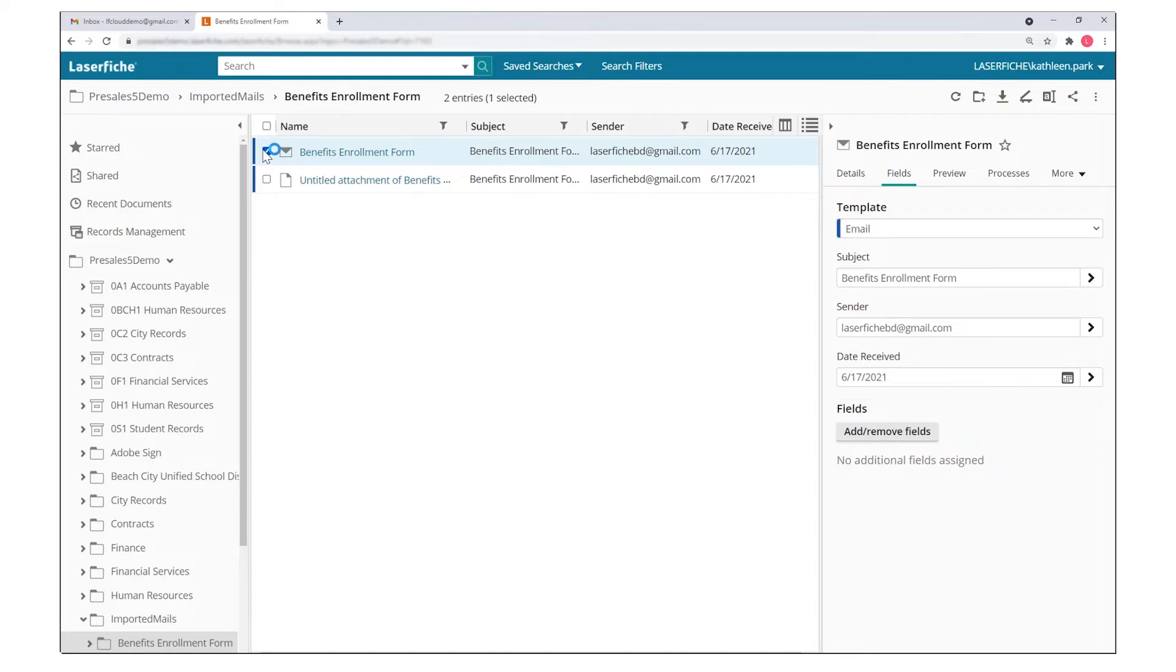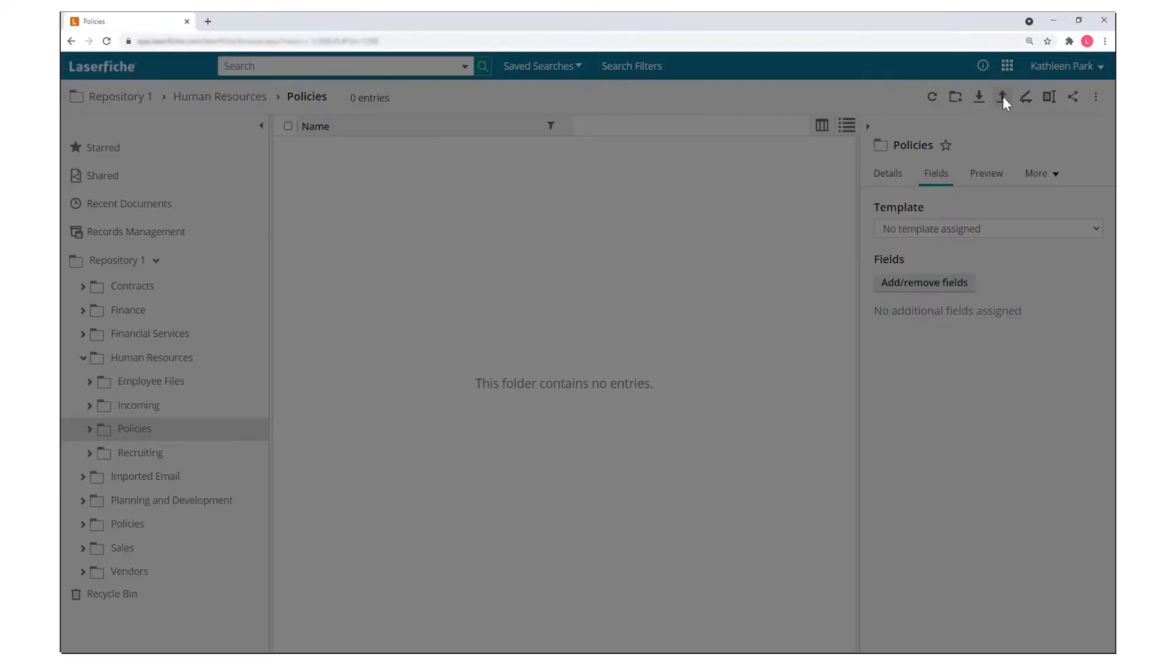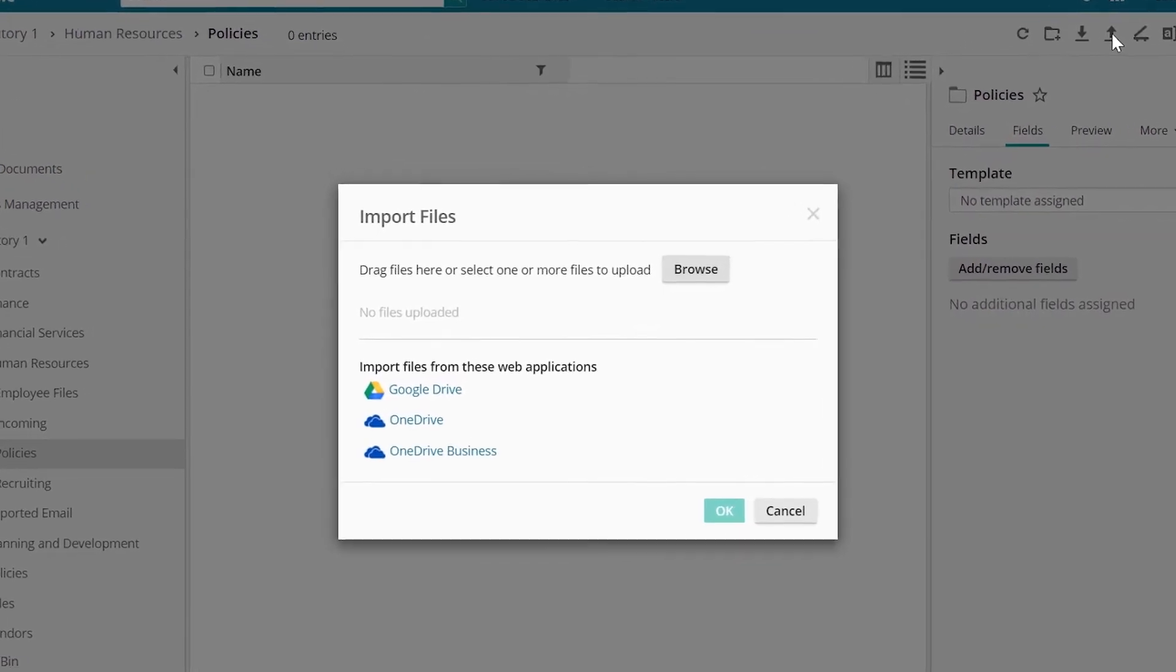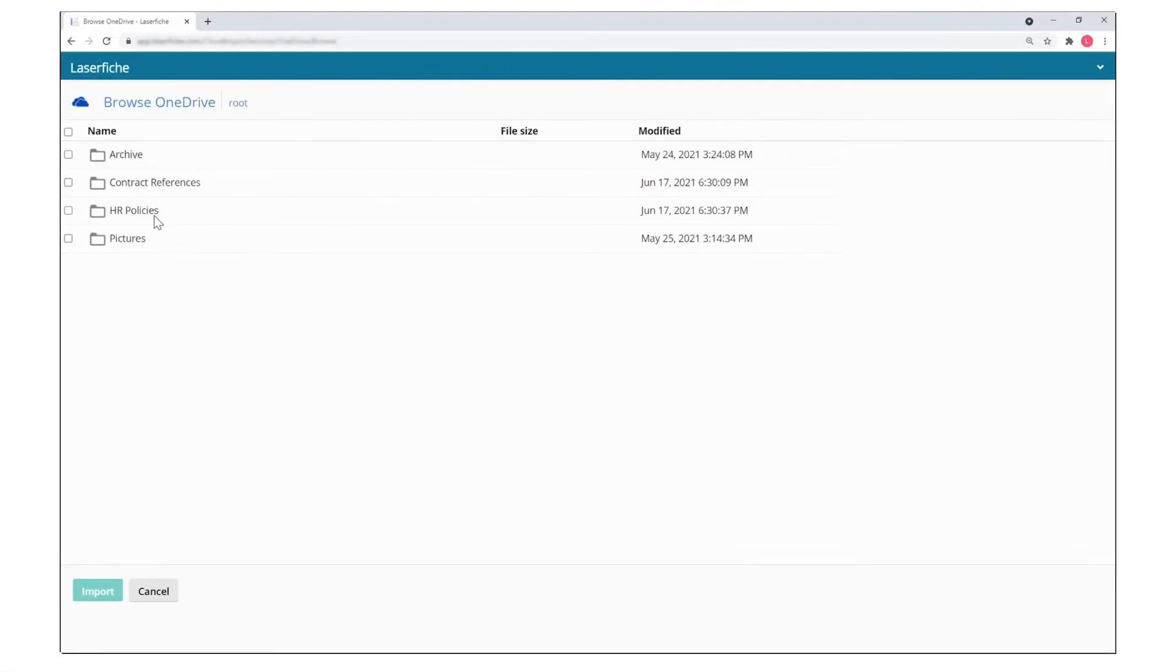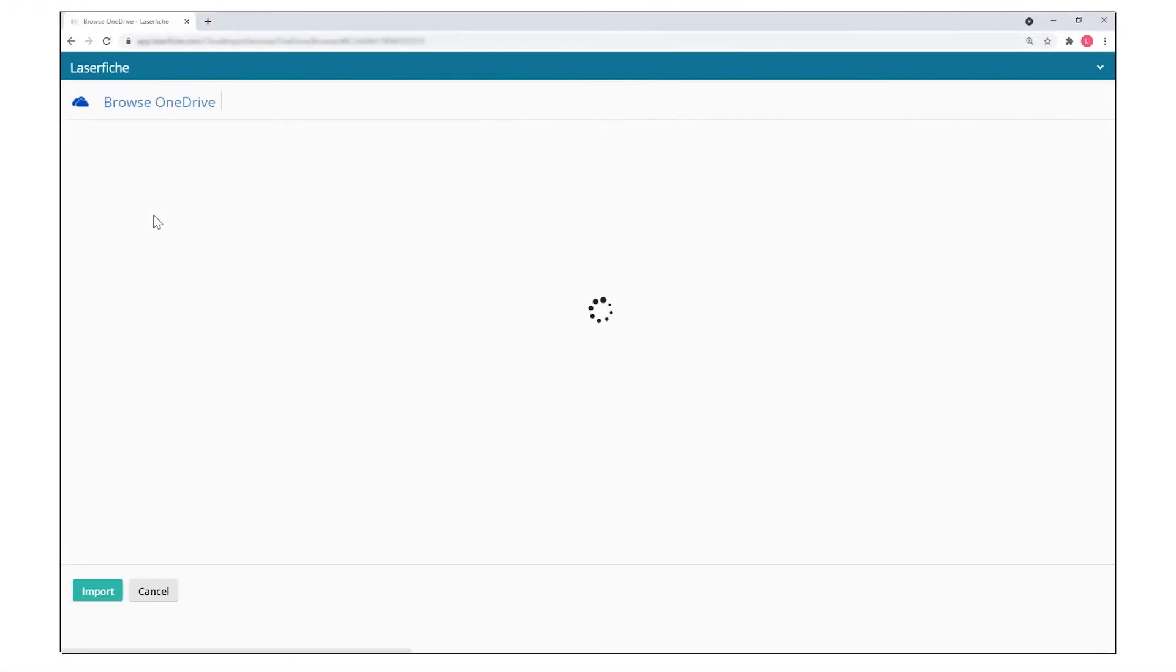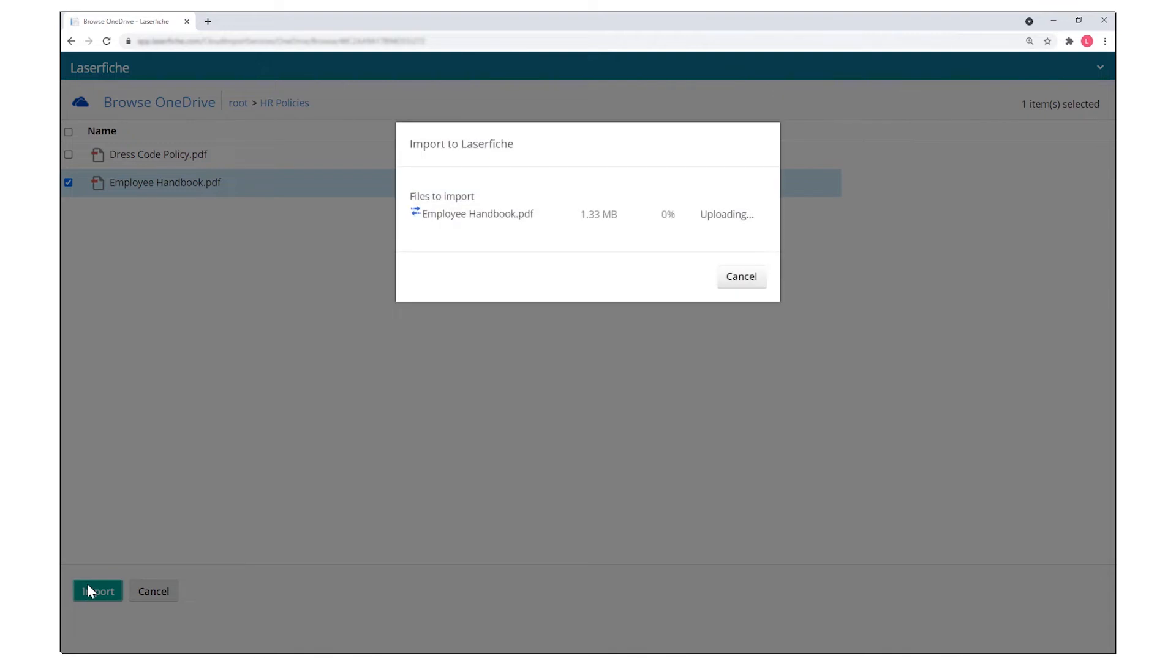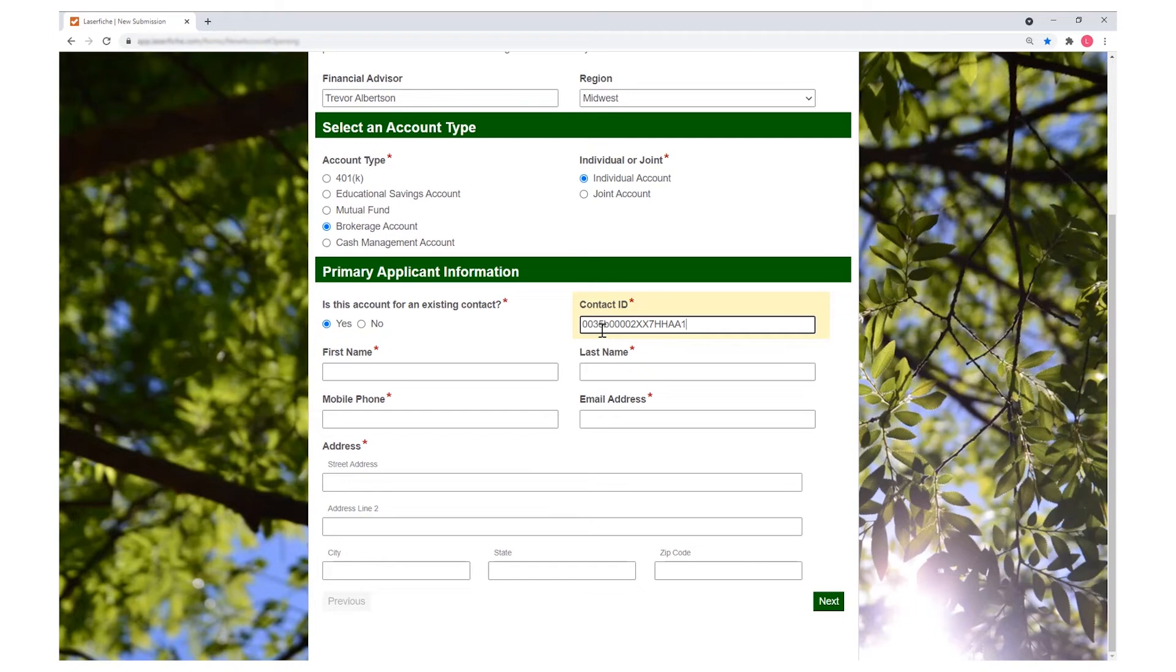As another way to import documents from third-party sources, Laserfiche allows you to bring in content directly from cloud drives such as OneDrive and Google Drive. With this option, you can browse and select the documents to import directly into Laserfiche. You can also capture content through dynamic digital forms.